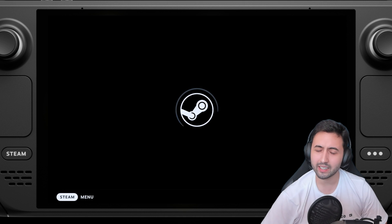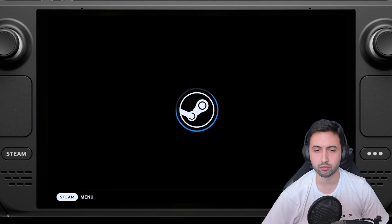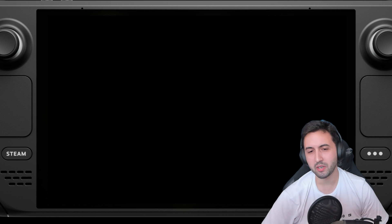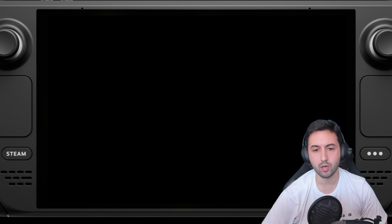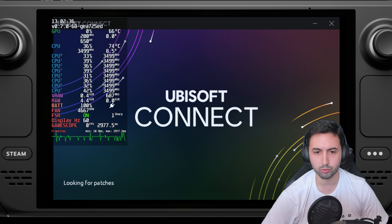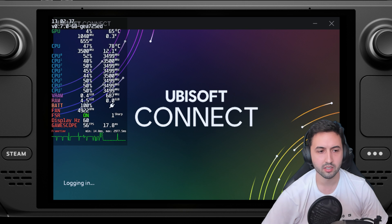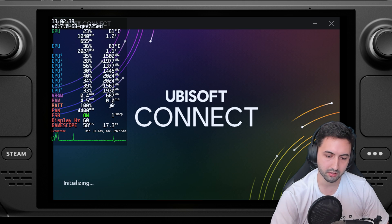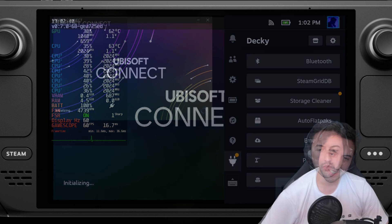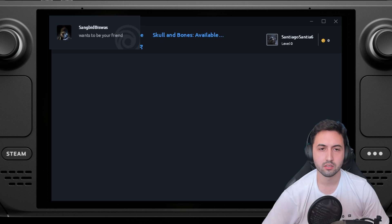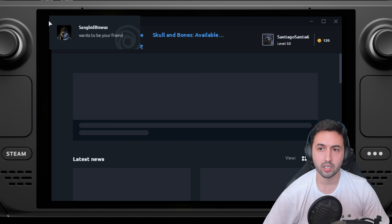It might ask for your credentials again to log in once more, or maybe every once in a while. I'm not entirely sure. It really depends. Let me hide the FPS scanner. Initializing, and we're in.